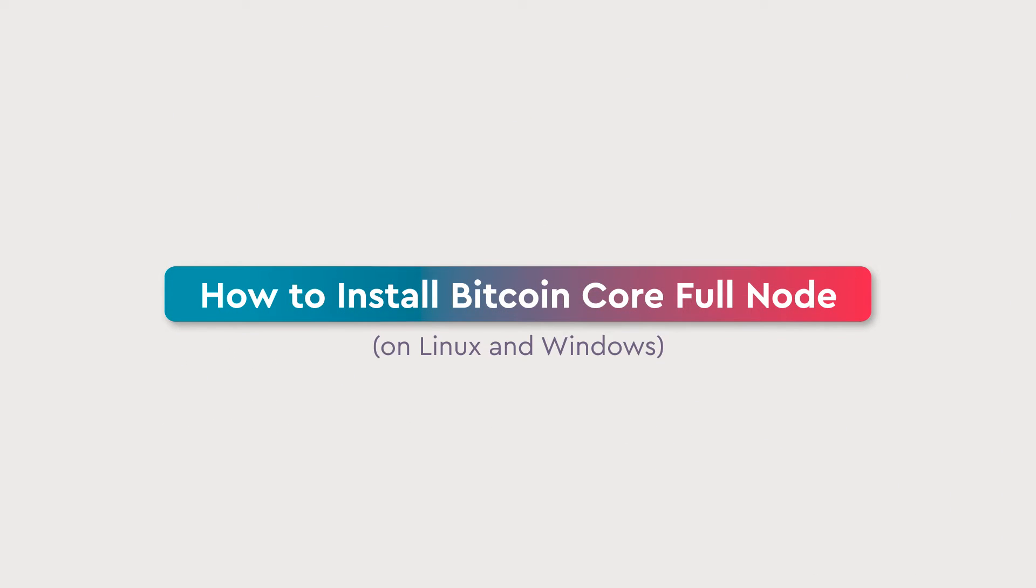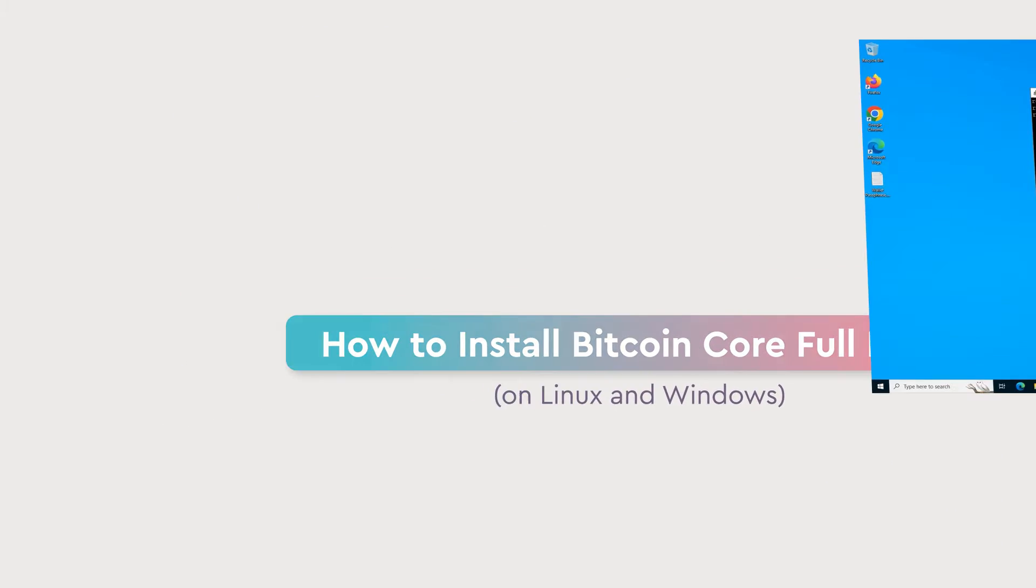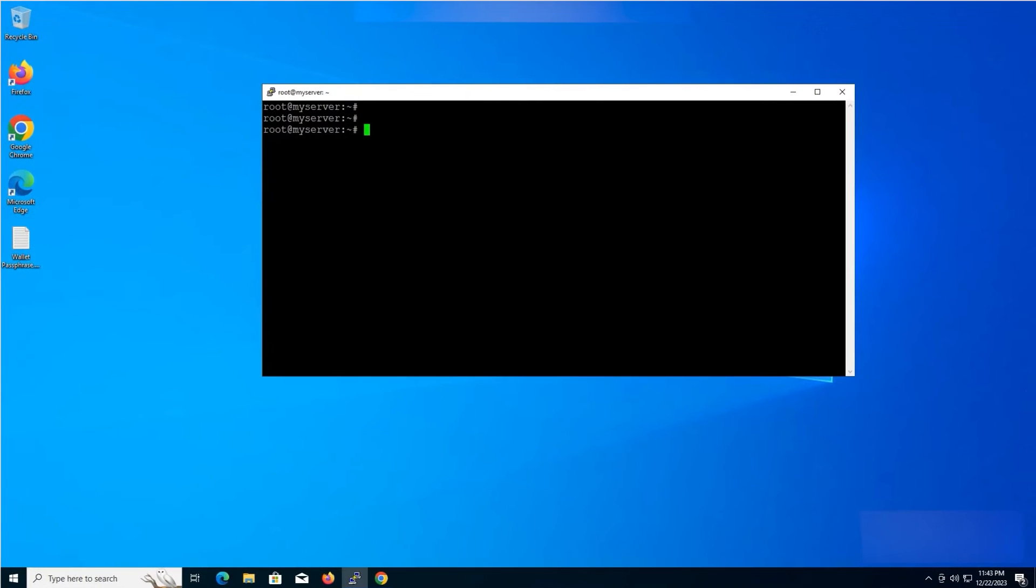Hello and welcome to the MonoVM YouTube channel. Today, we will show you how to install Bitcoin Core Full Node on Linux and Windows. Let's get started.